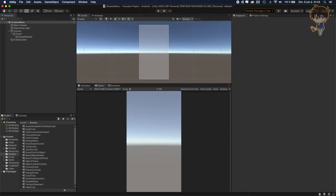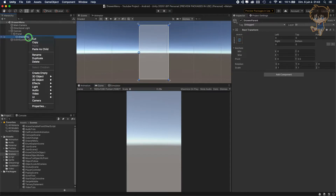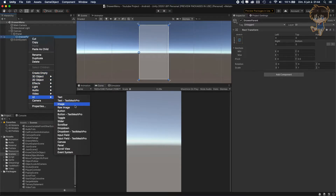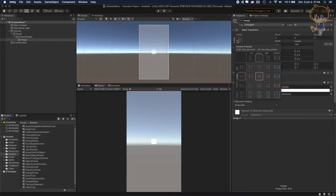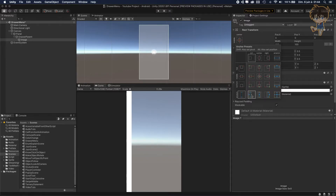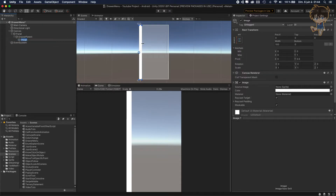Let's save our scene and now create our drawer menu. What we need to do is create a UI Image. Let's stretch this image — hold Shift and Option on Mac, or I think it's Ctrl Shift on Windows, you can find it on Google. What we want to do is stretch it like this, because the drawer menu should look like this.